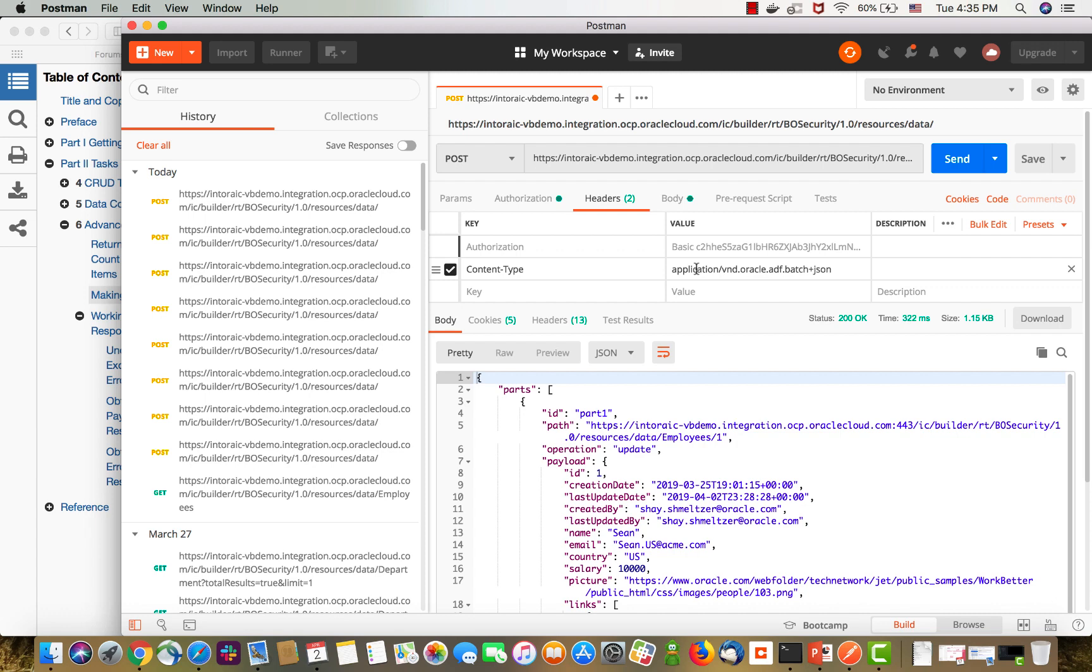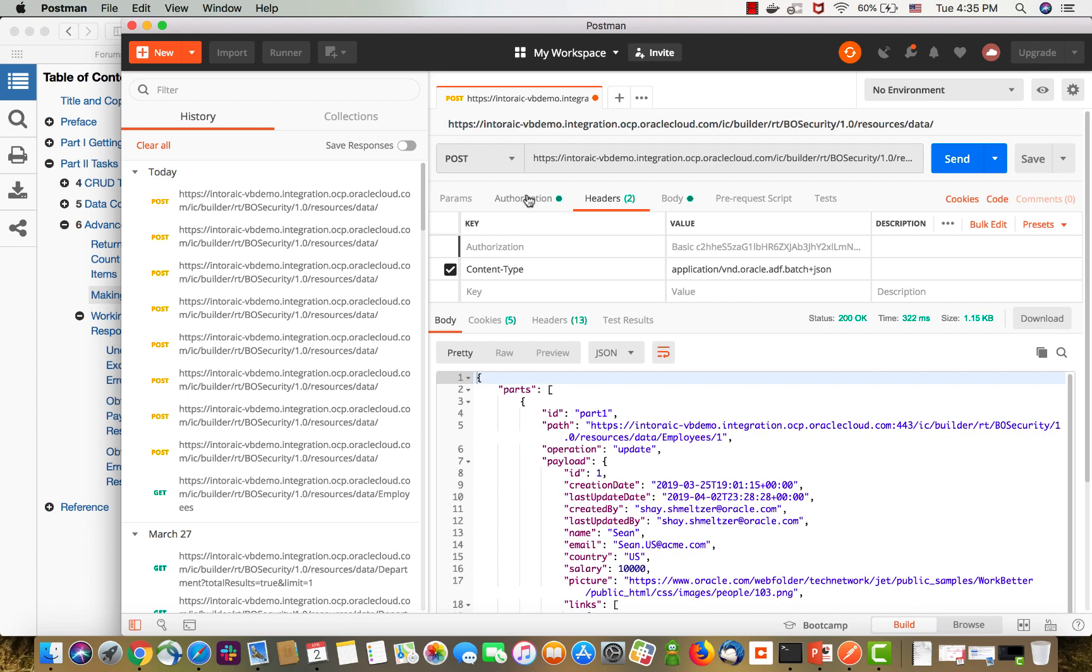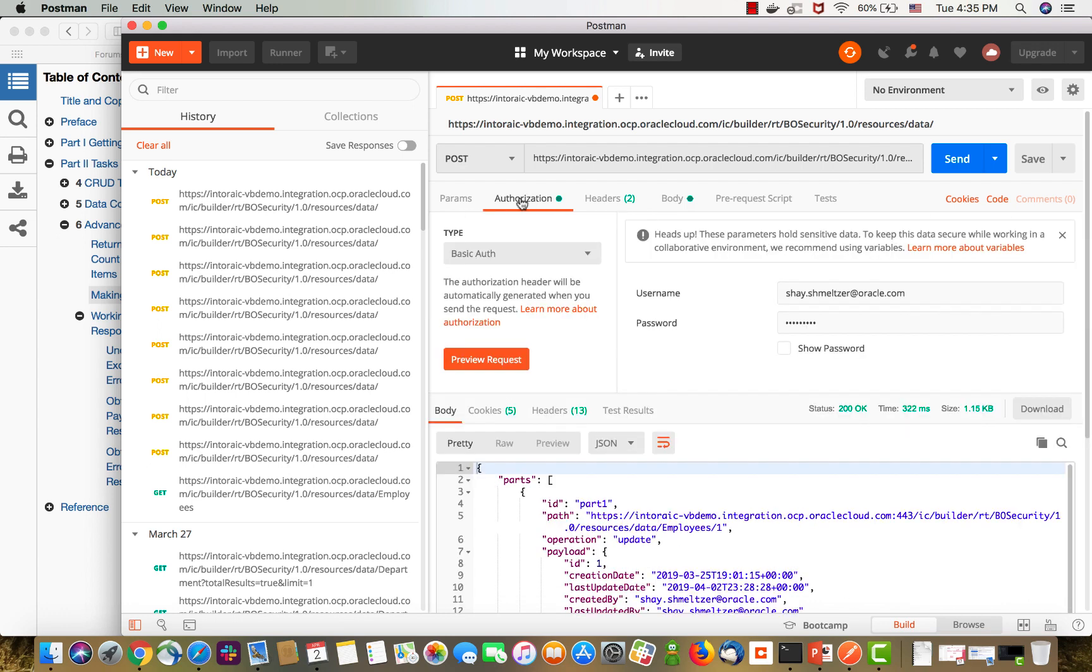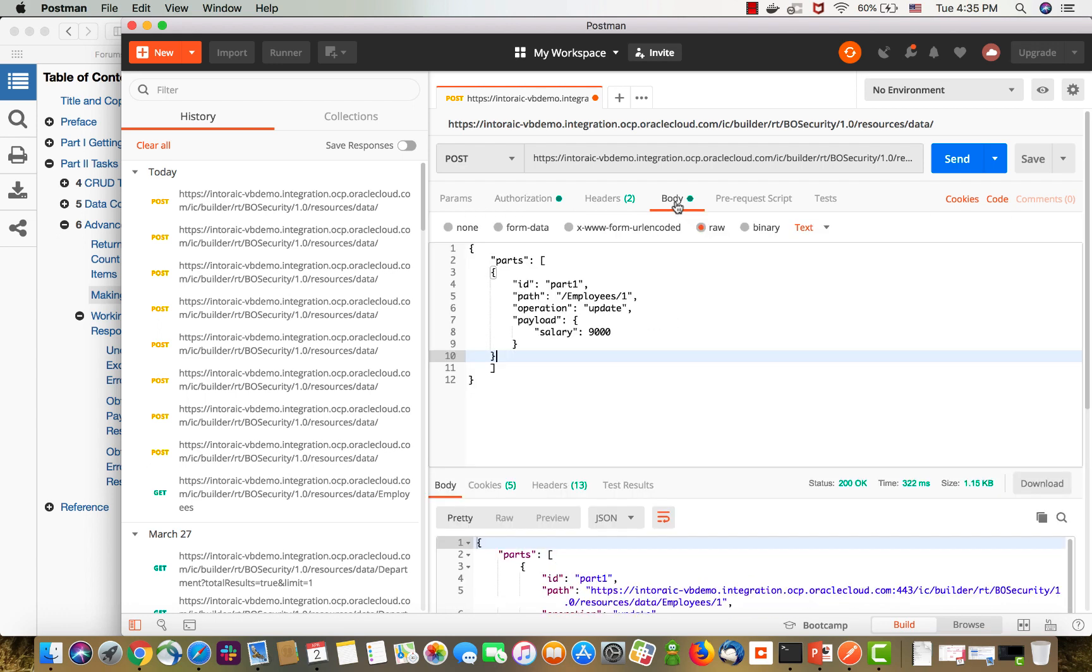If you're using Postman, this is what you would put over here in the content type. Of course, you probably need to authorize yourself. My authorization right now for the business object is set to allow basic authentication. This is what I'm doing here.